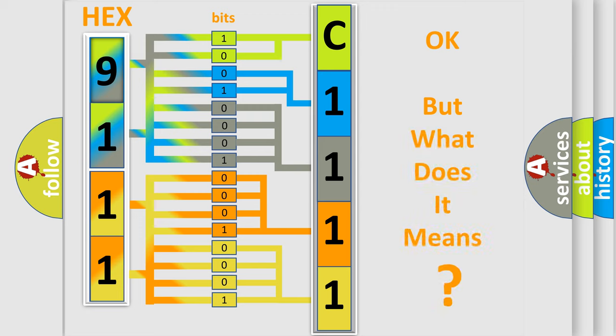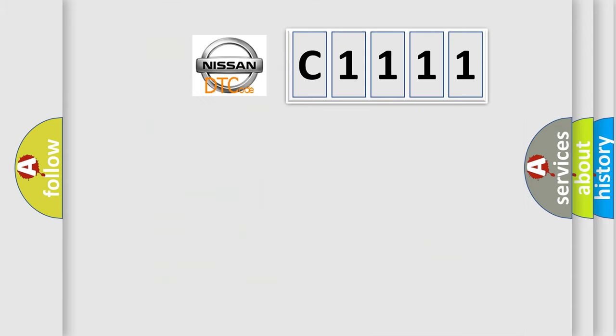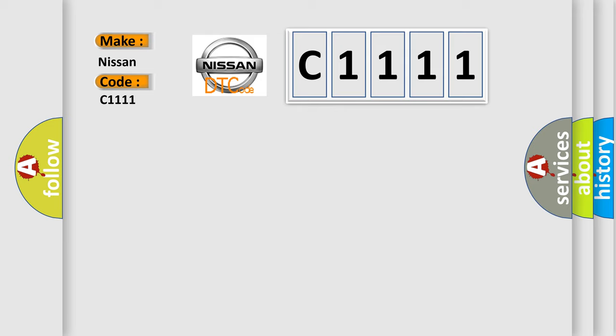The number itself does not make sense to us if we cannot assign information about what it actually expresses. So, what does the diagnostic trouble code C1111 interpret specifically for Nissan car manufacturers?